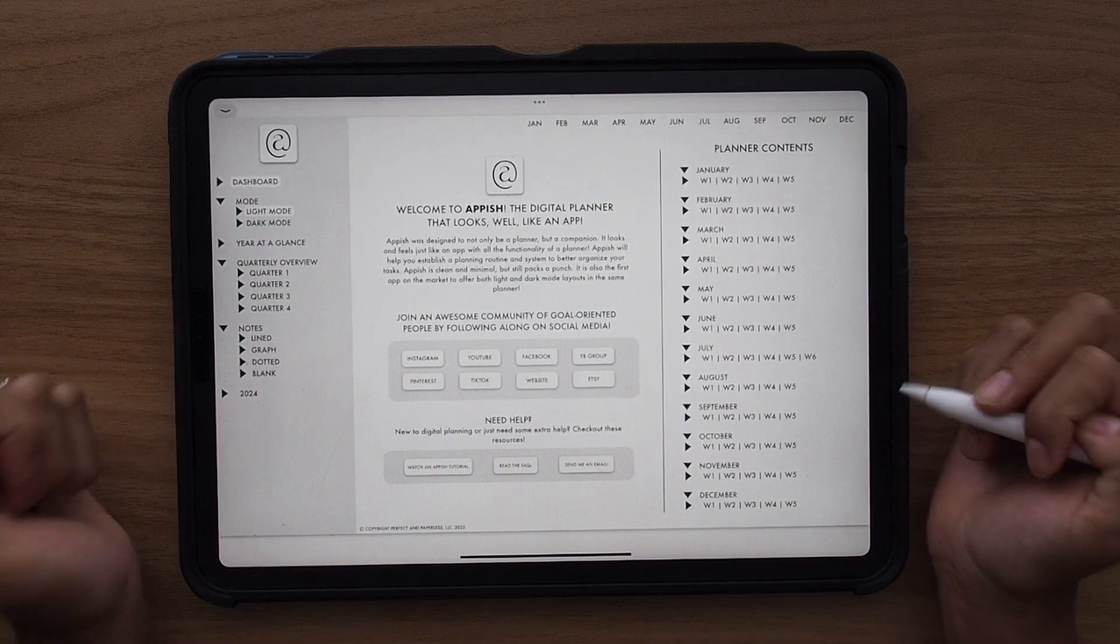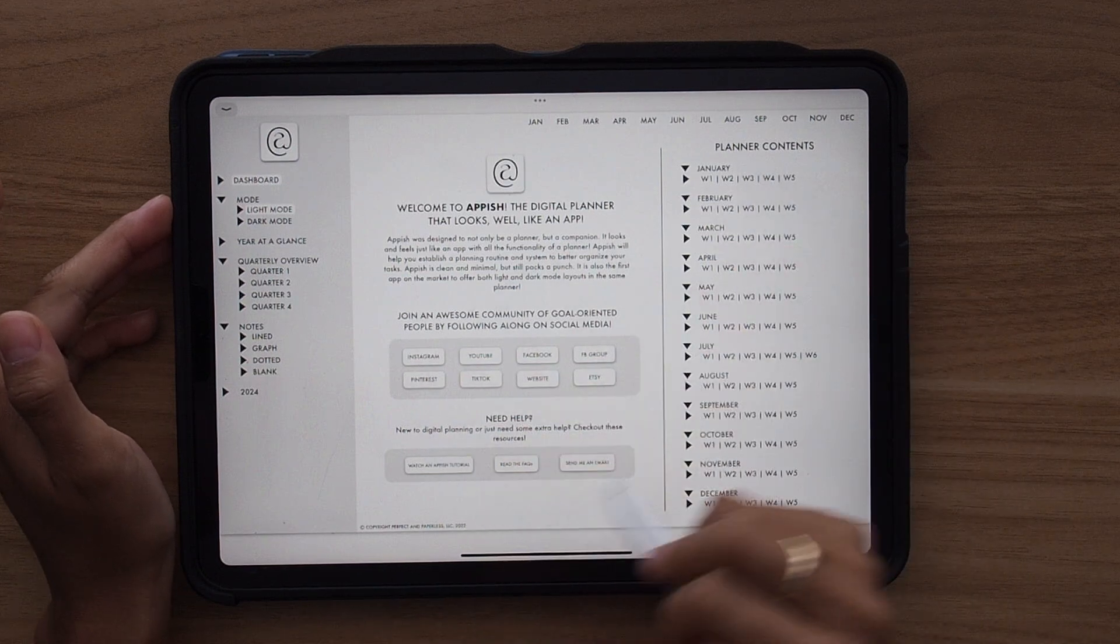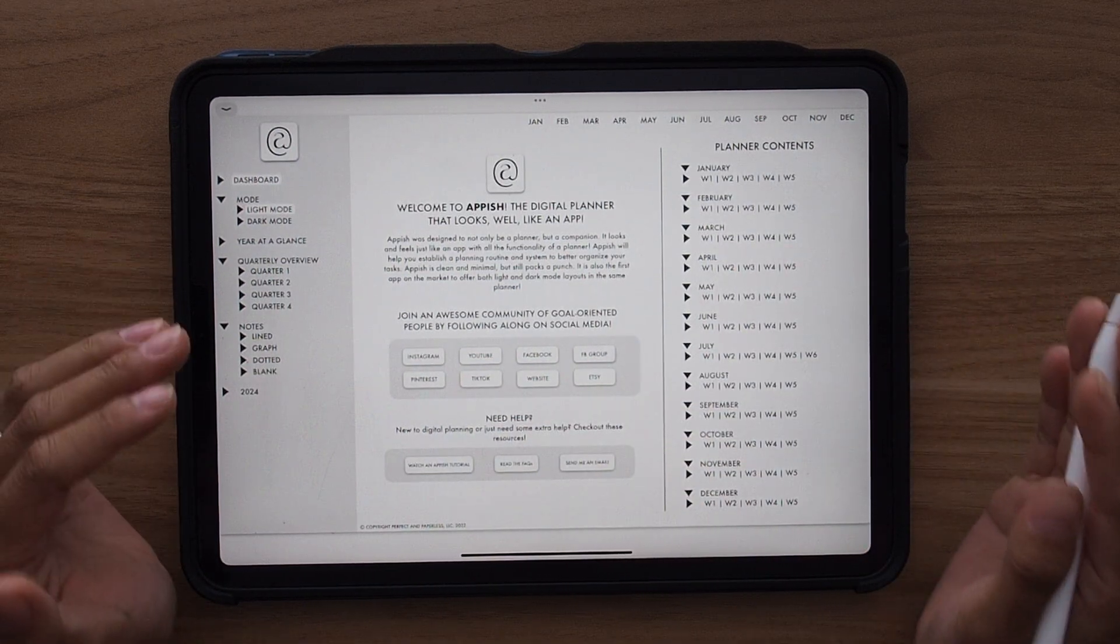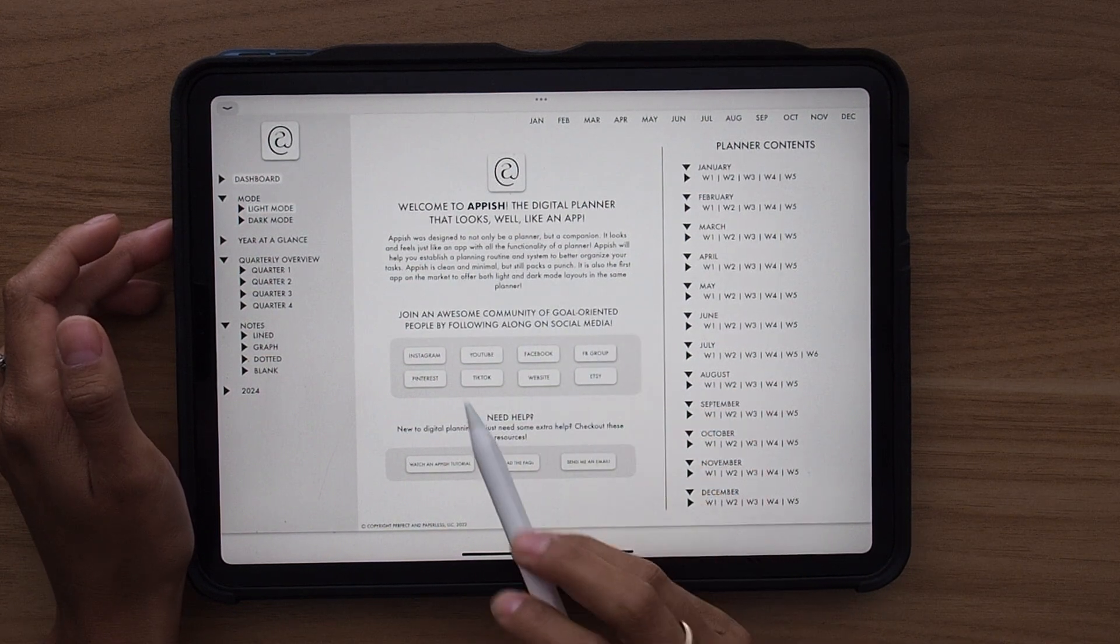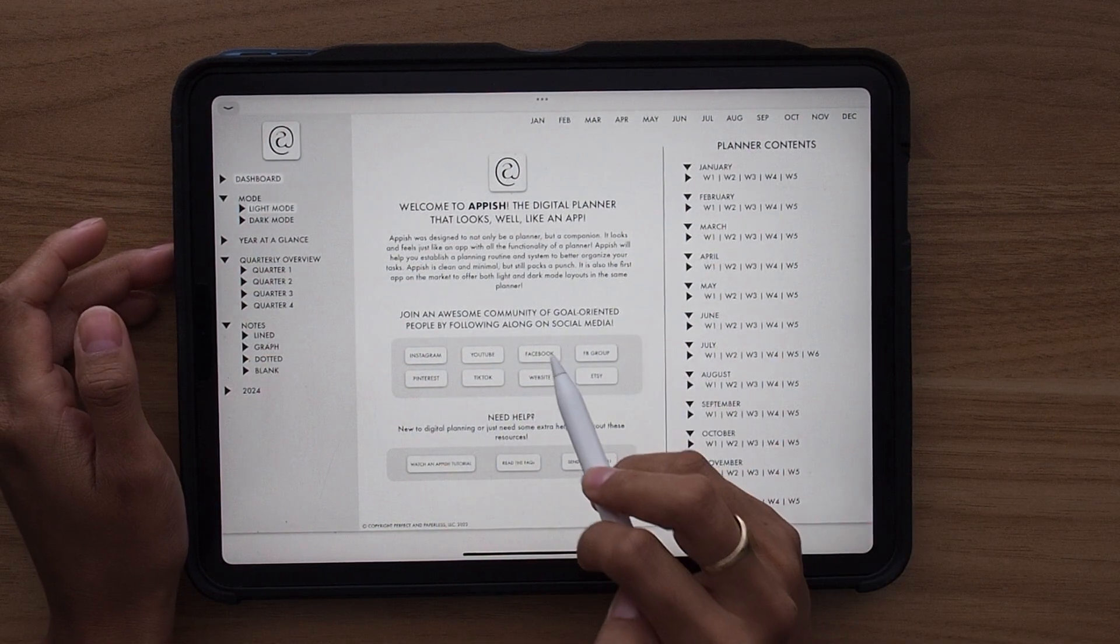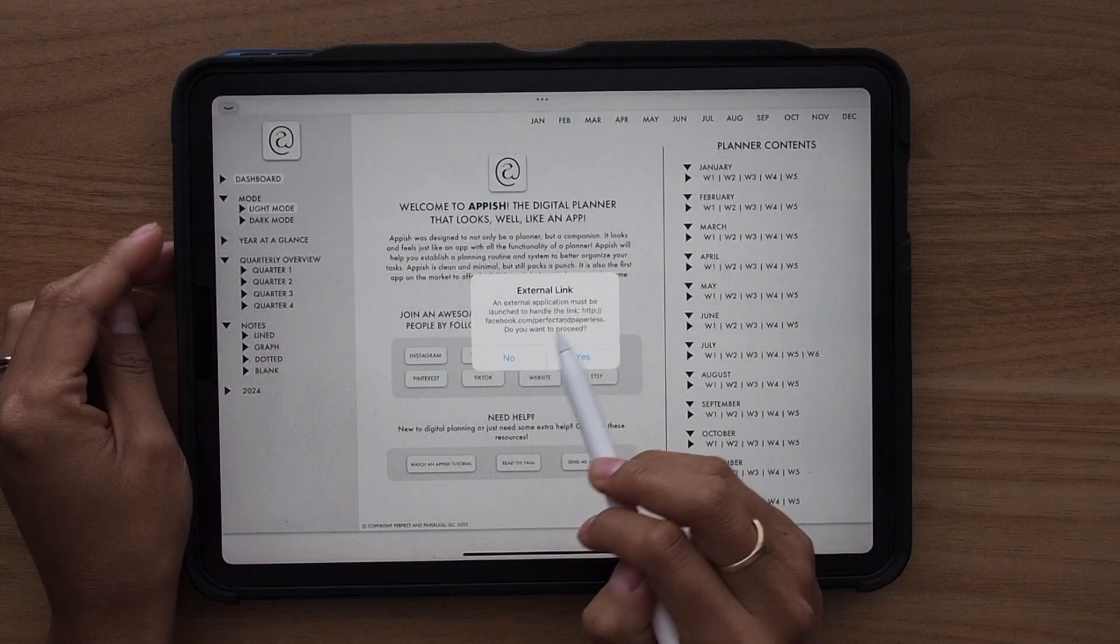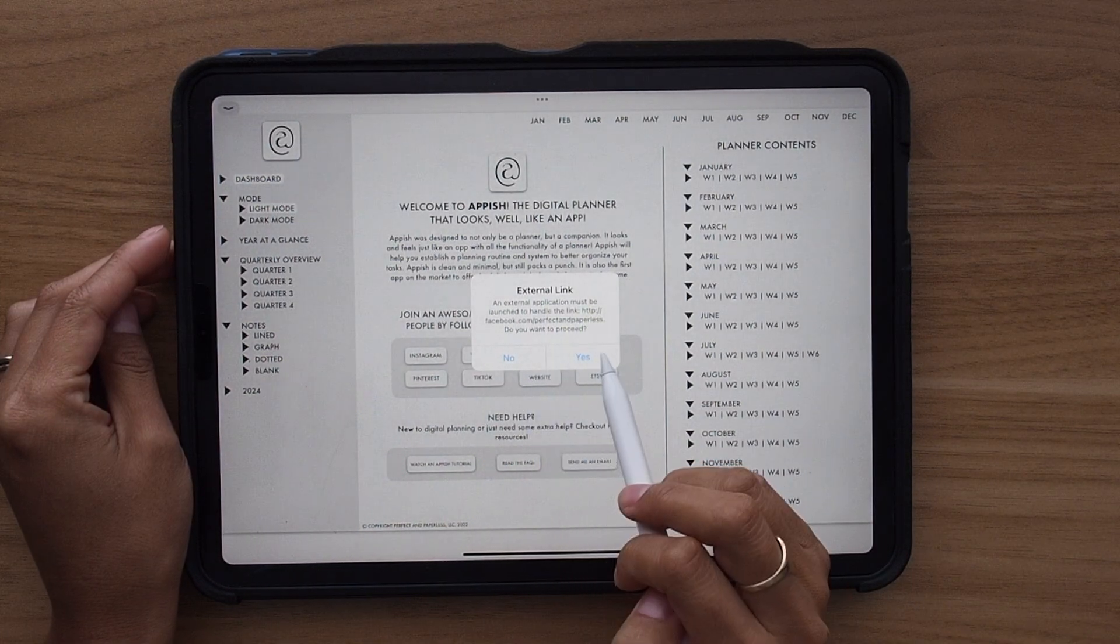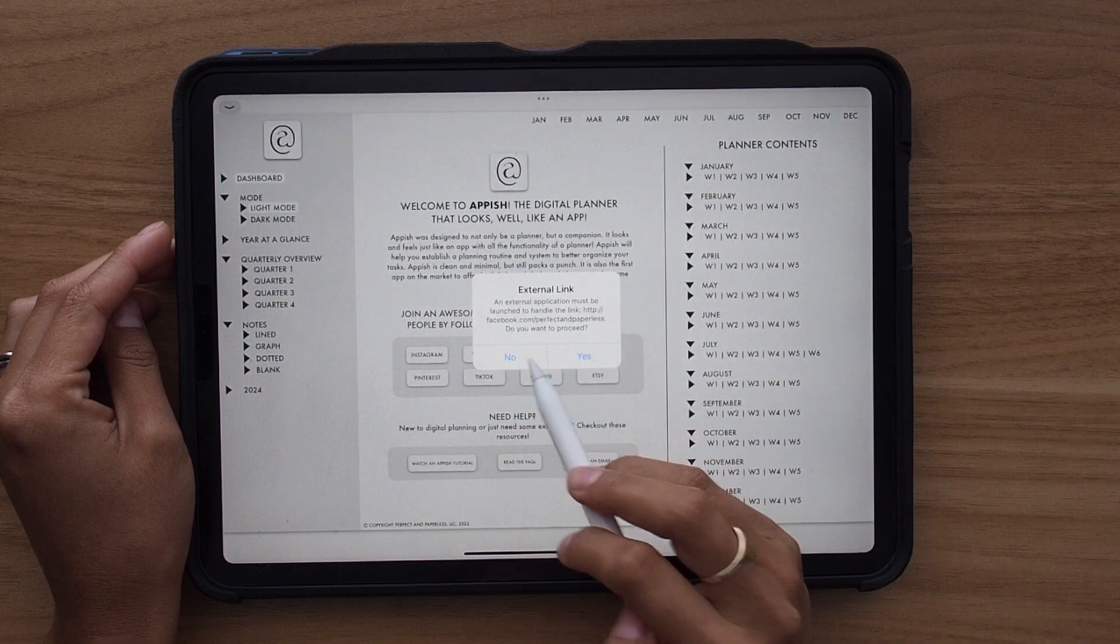Once your planner is imported, it will immediately open up to this dashboard page. So here you're going to see just kind of the layout, get a little information about Appish and then you have all the links to my social media outlets here. So if I click on those, it's going to show you that that is an external link and ask you if you want to go to that. If you click yes, it will take you there through your web browser.